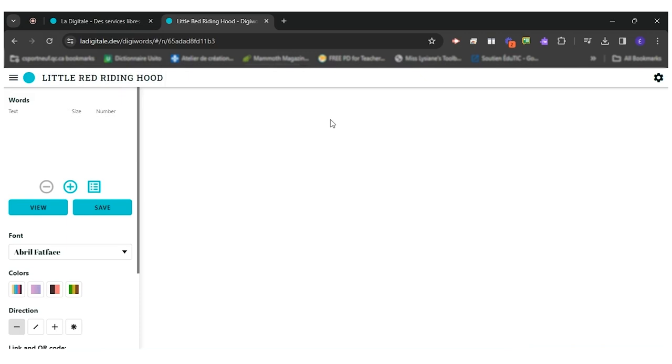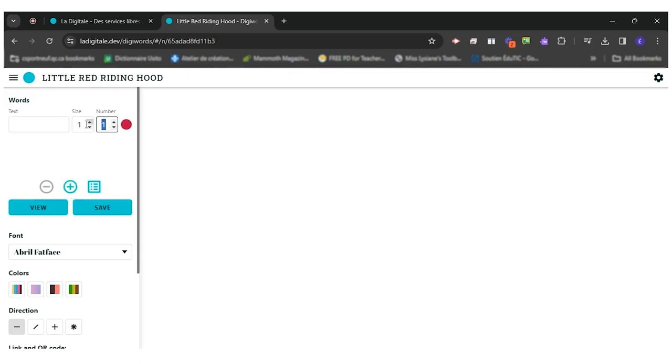So basically what I want to do now is add different words and give them importance with the number of times or the size I want this word to have according to the story I've just heard or read.